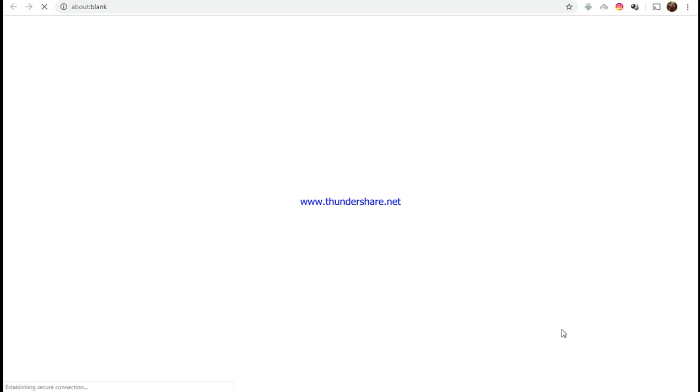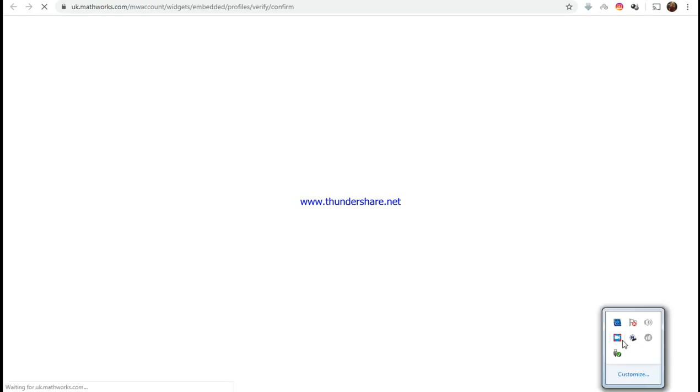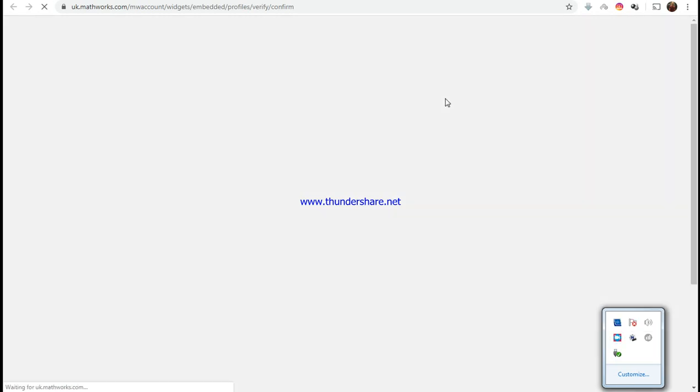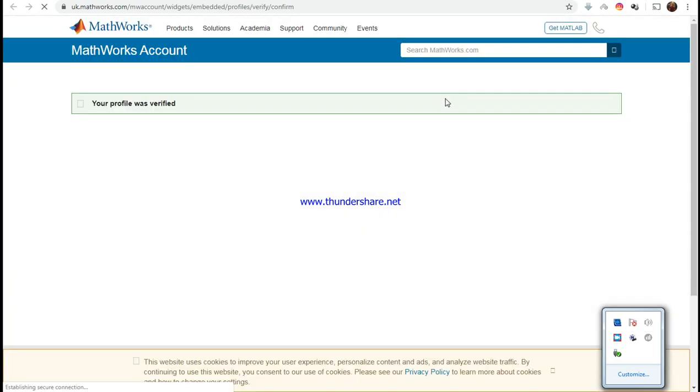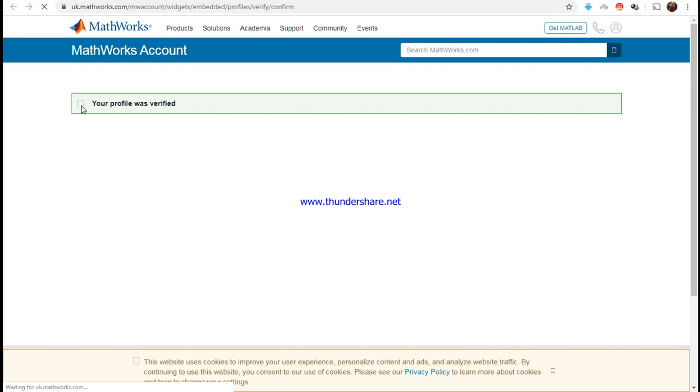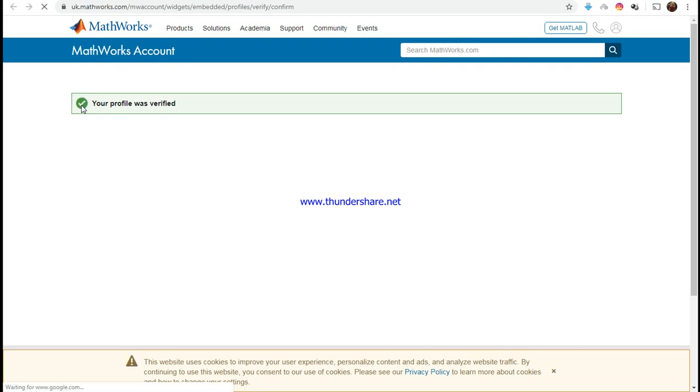Your profile was verified, which is perfect. My internet connection is a little bit slow.